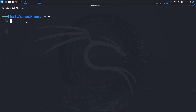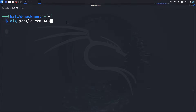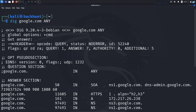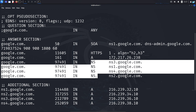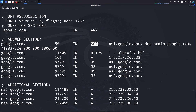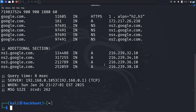To get all types of records associated with a specific domain, type the command dig, the domain name, then ANY in capital letters, and press enter. I can see in the question section I set it to give me any type of record, and in the answer section I get the HTTPS, the A record, the NS, and the SOA. That is how to get all types of records for a particular domain.